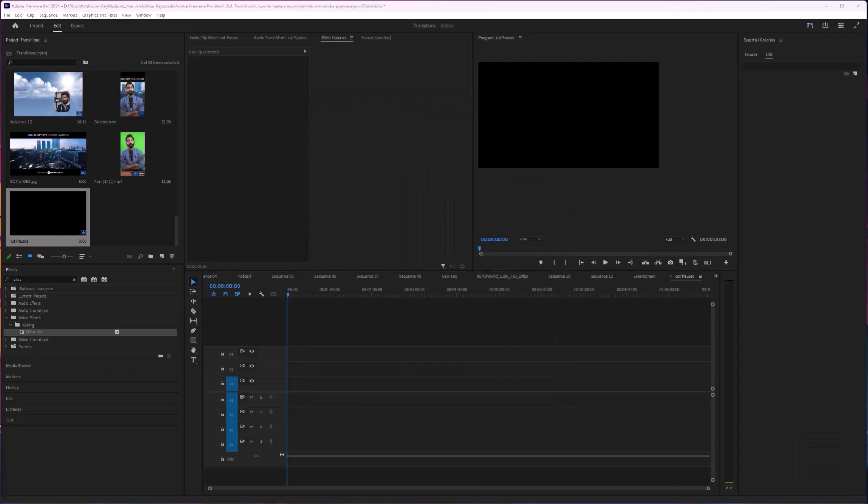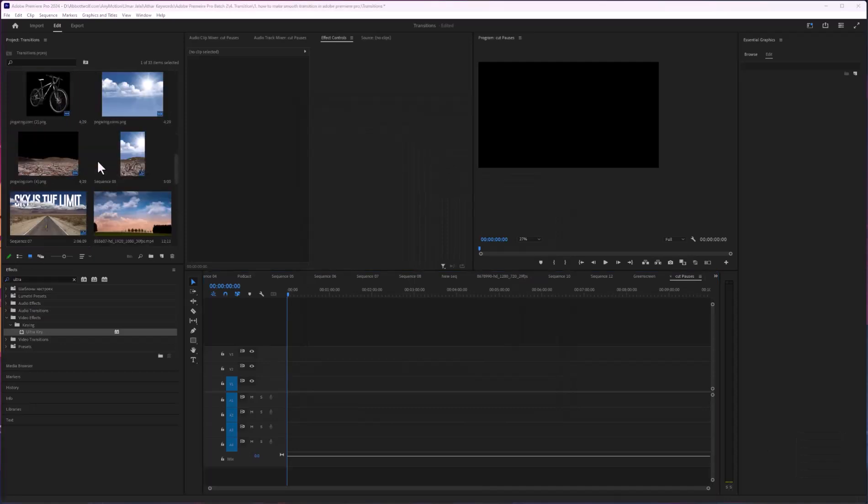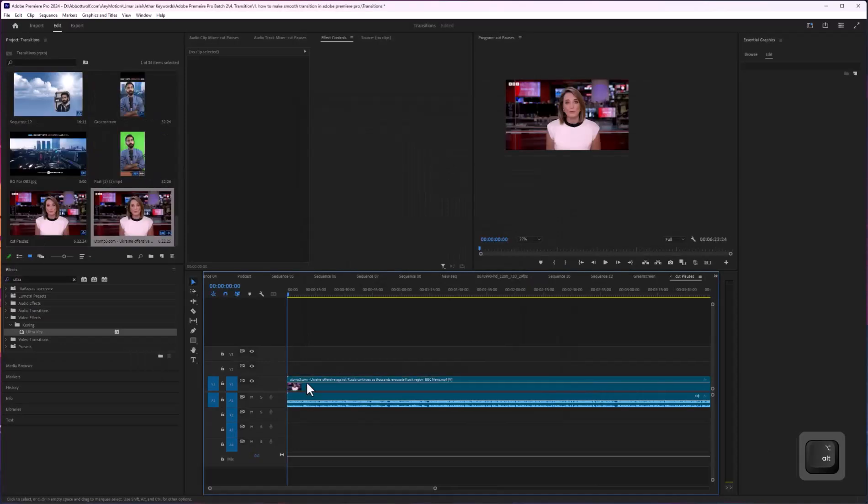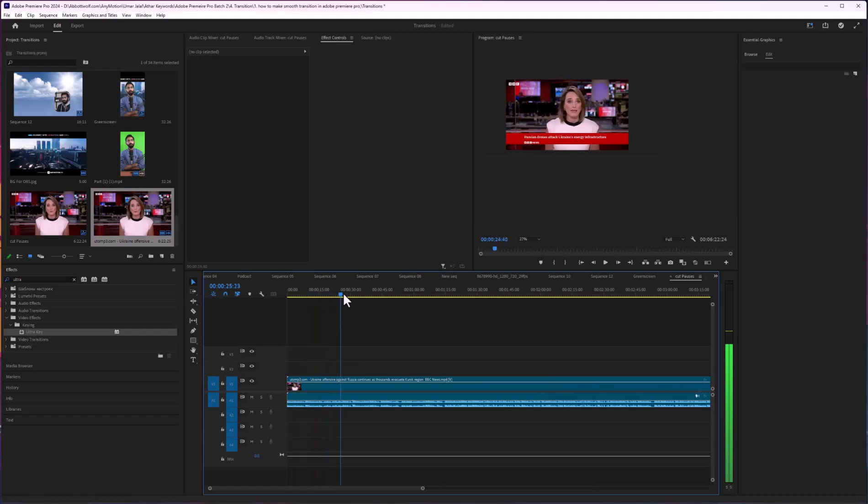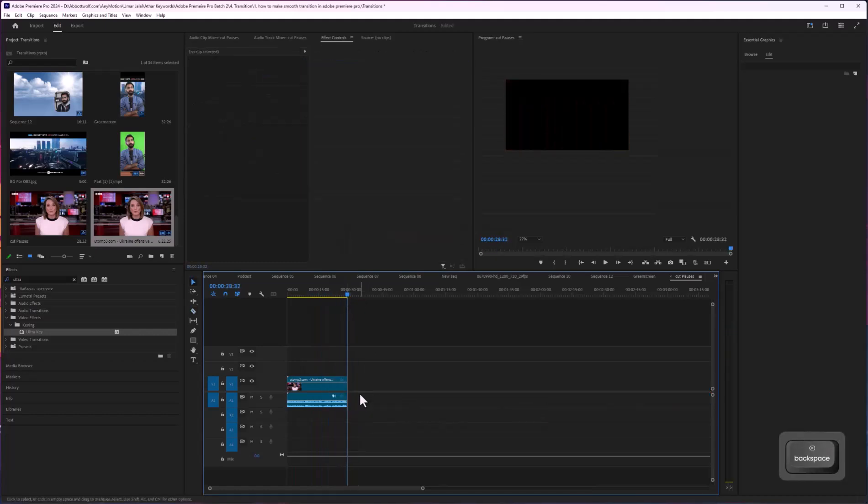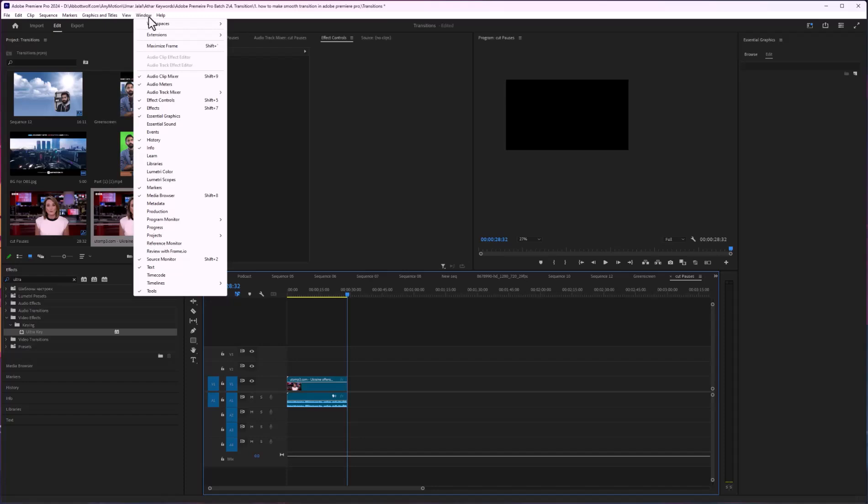Here I will import my footage. I will cut a part of this news reporter and after that you just go to Window.